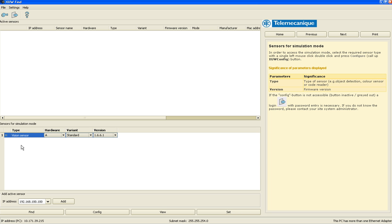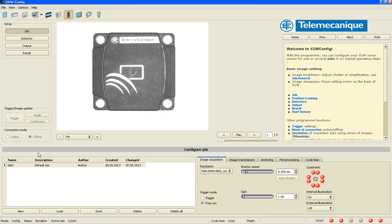So let's get started. So right here is a vision sensor. It's highlighted in blue. I will double click that, and it brings me to a configuration screen.